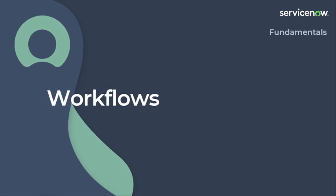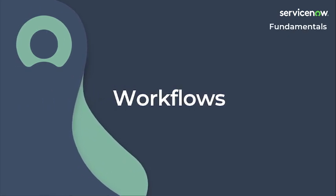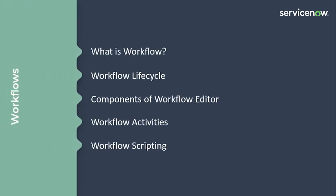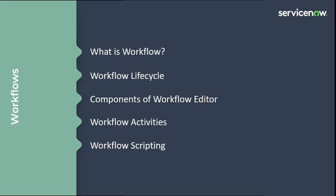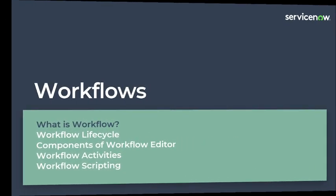Hello and welcome to my new video. In my last video I explained data imports, which include ways import side components, data import process, policing data policy. In this video I will explain workflows, in which I will demonstrate what is workflow and workflow lifecycle, components of workflow editor, workflow activities, and workflow scripting. So let's start.